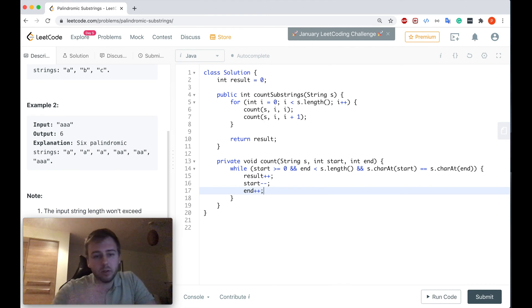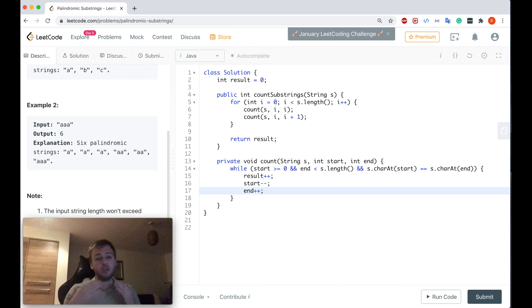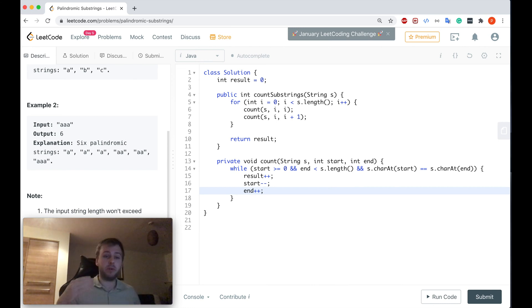Okey dokey guys, so this is all the code which we need to write, and now let me just quickly go through everything and explain you step by step.